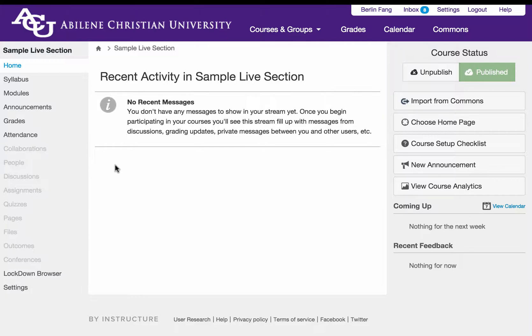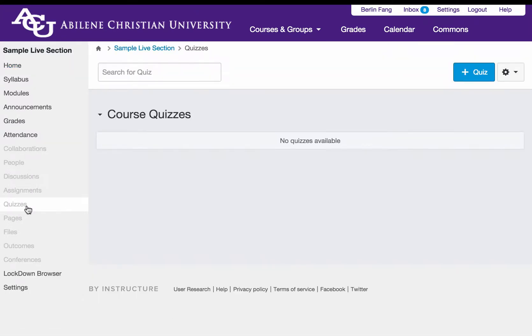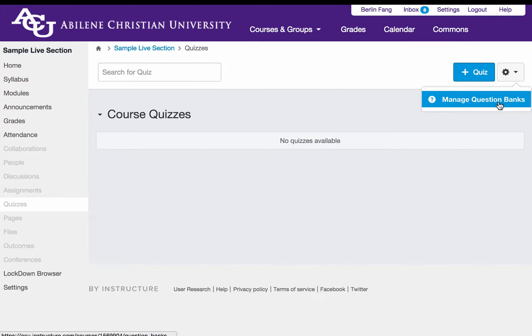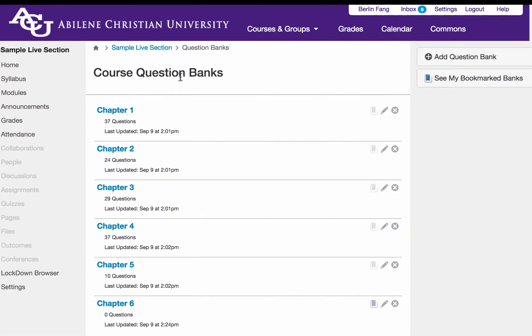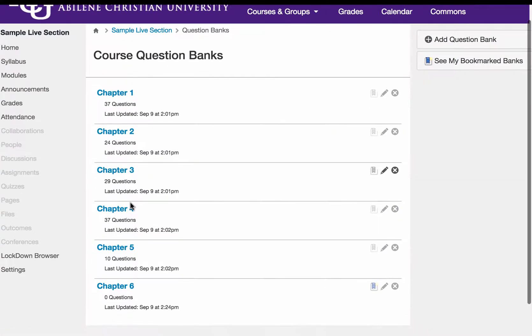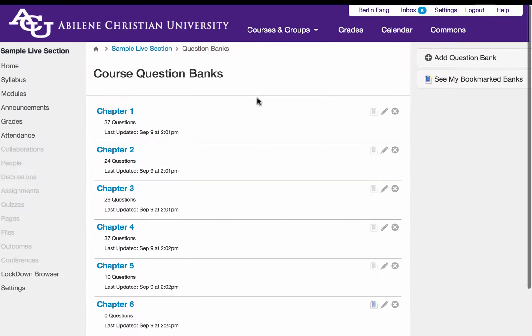To get started, you need to go to quizzes and then go to question banks. So ideally, you have some question bank built already in here.